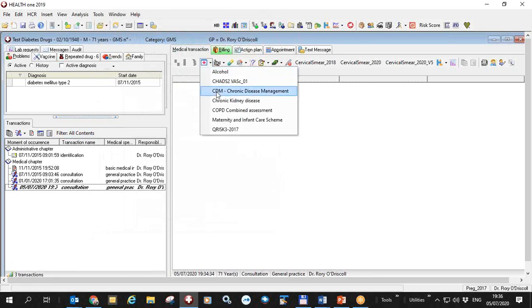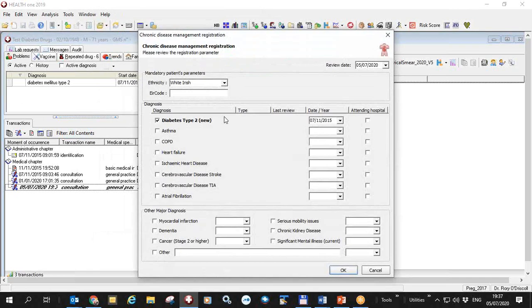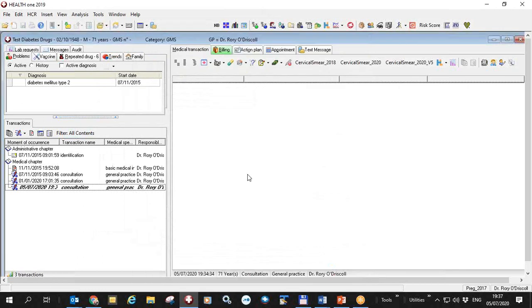I'm going to call the chronic disease management mediform. This patient hasn't been registered in HealthONE yet and HealthONE has found that he has diabetes, so I just click OK to register him in HealthONE.